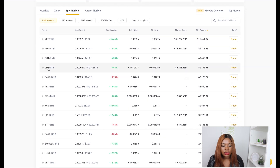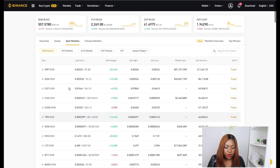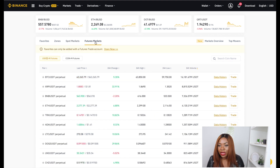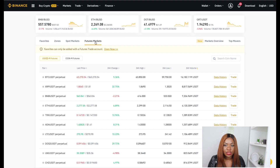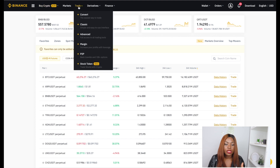We also have the Futures Market. I don't trade futures, and I'll cover it in a separate video. But if you're a beginner, I would advise you to avoid futures for now because it is very risky. Just focus on the spot market and you'll be good.